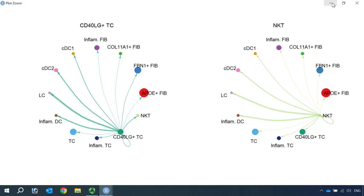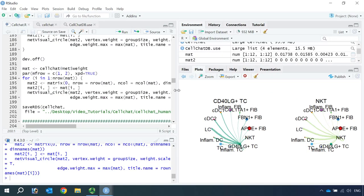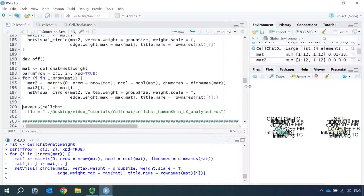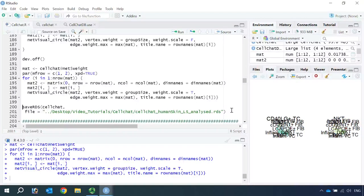In summary, in this video tutorial I showed you how to perform CellChat analysis to identify cell-cell communication networks. We can save the analyzed CellChat object and use it in my next video tutorial to show more plotting methods. If you are new to my channel, please subscribe and share my videos with your friends. Thank you and see you in my next video tutorial.